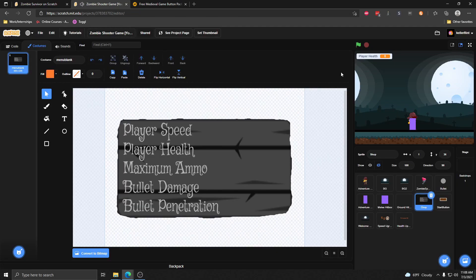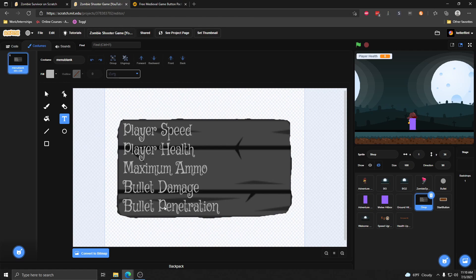So that is how you do the shop and the player upgrades for health and speed. In the next video, we're going to be talking about gun upgrades — upgrading the damage that her bullets do, and also upgrading bullets so they can go through multiple enemies with penetration upgrades.